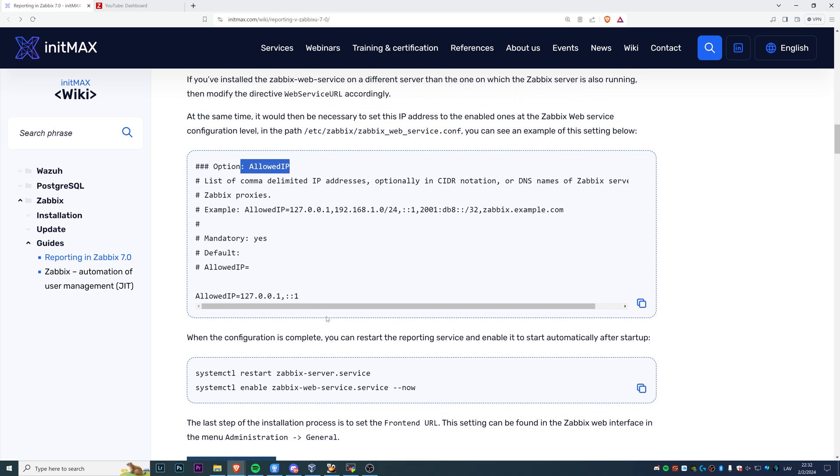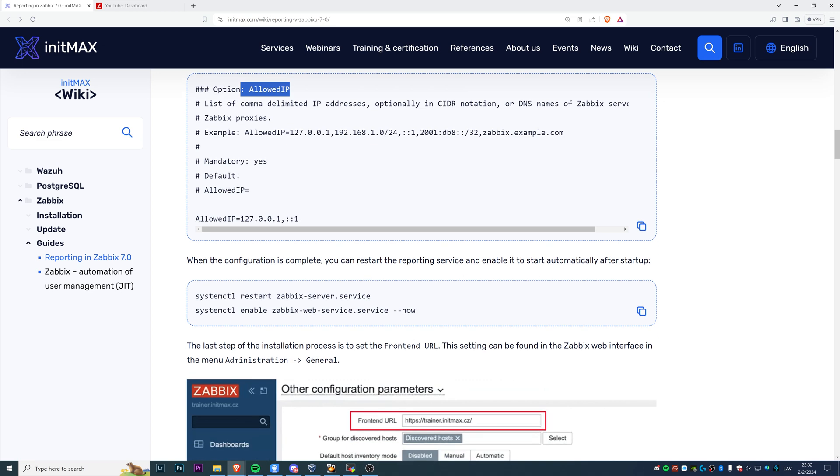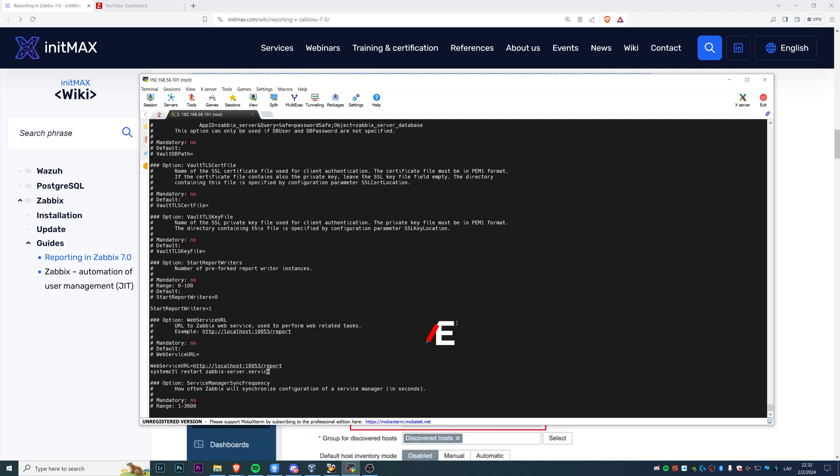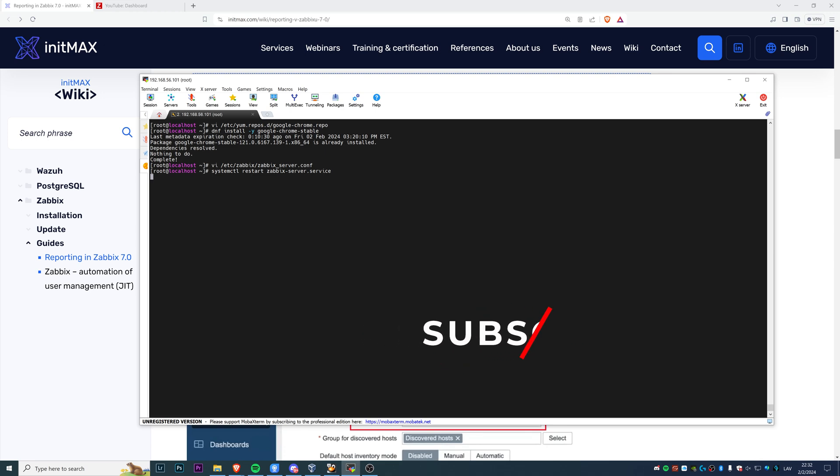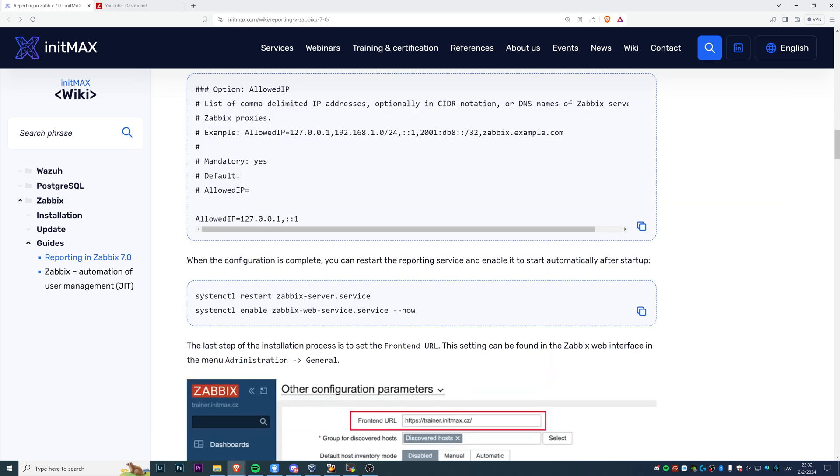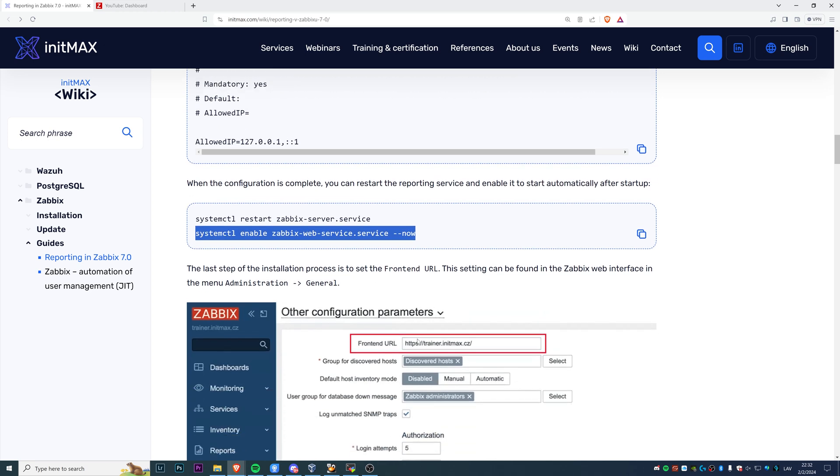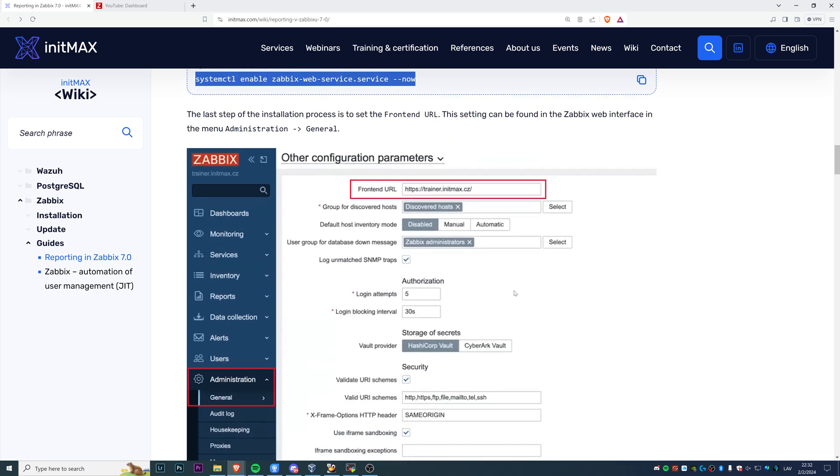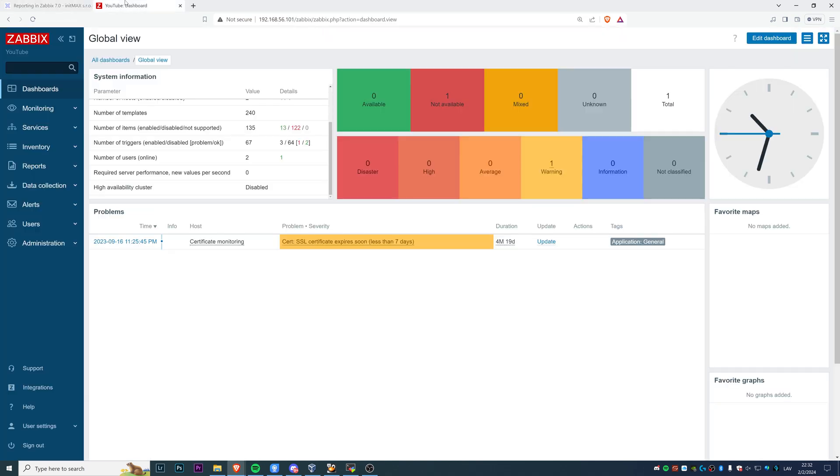Basically, after that is done, we can restart the Zabbix server. Just to make sure that all our changes to the configuration file actually take effect. And systemctl enable zabbix-web-service --now. So basically, even after you restart your virtual machine, the Zabbix web service will always be up and running.